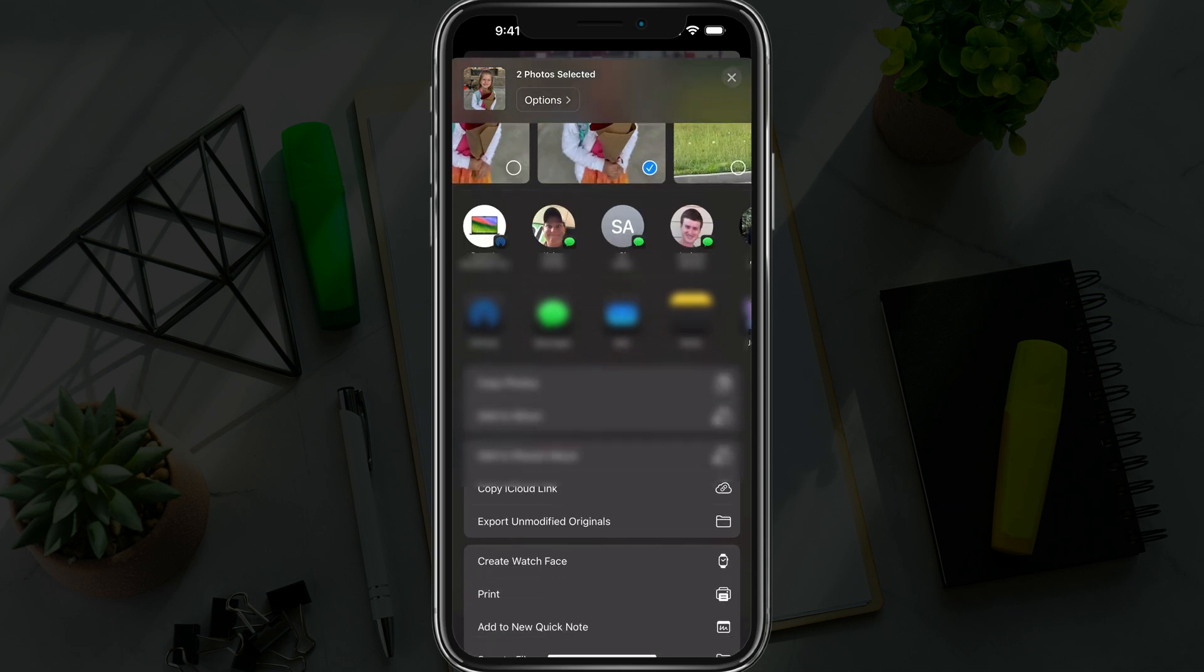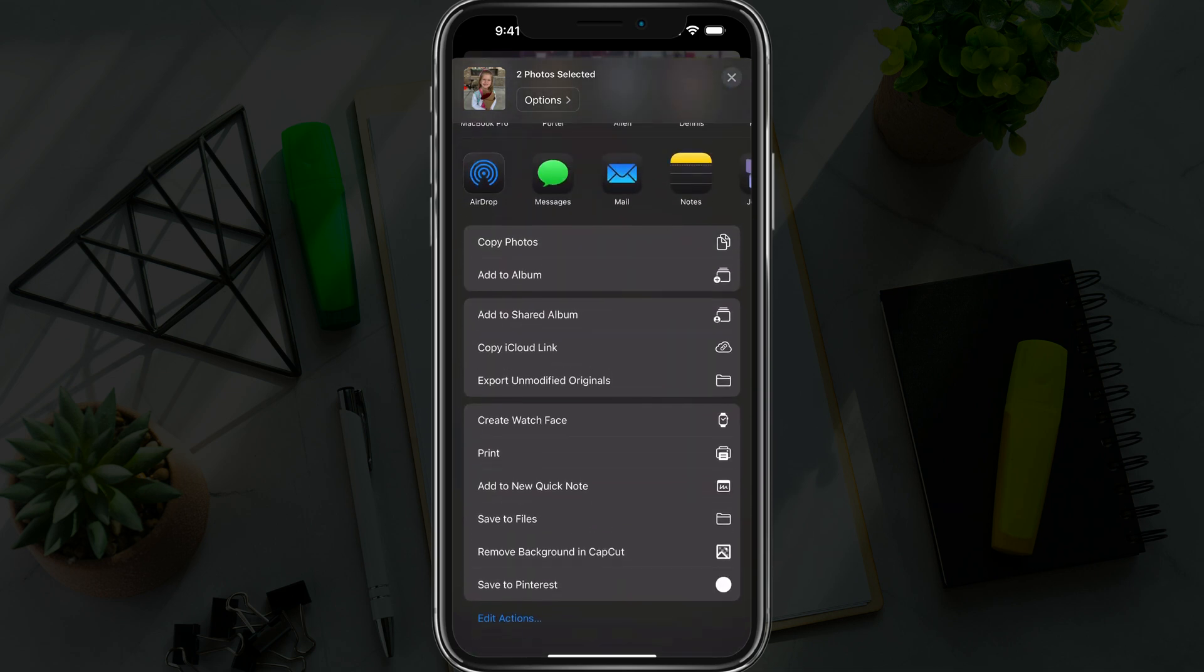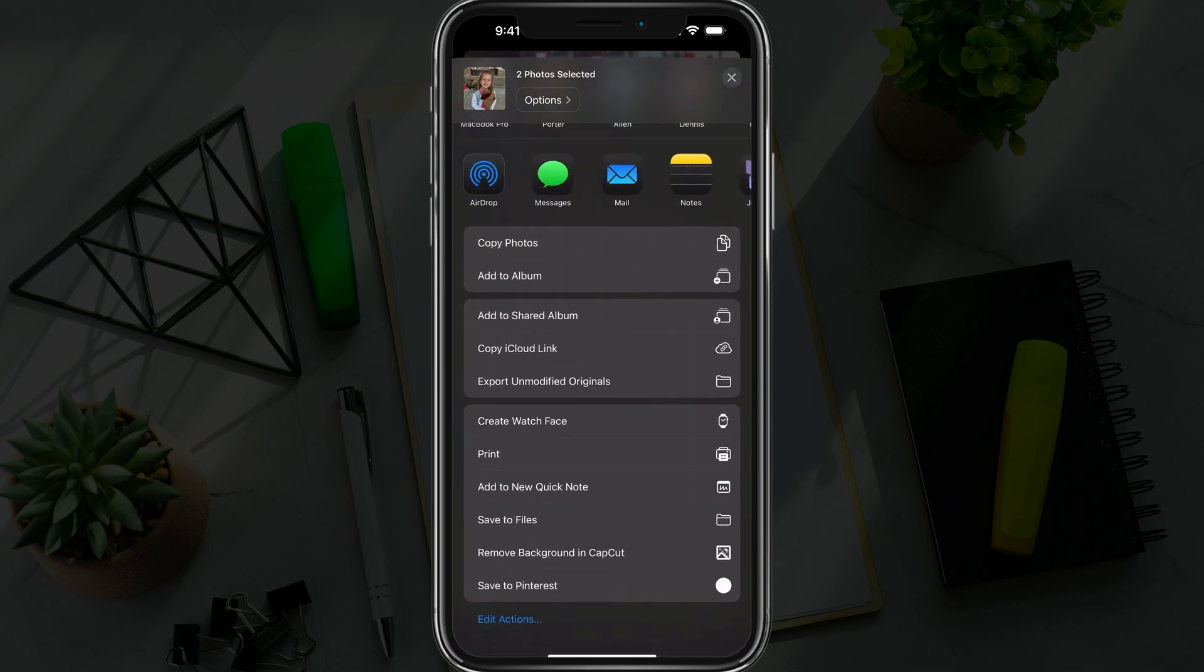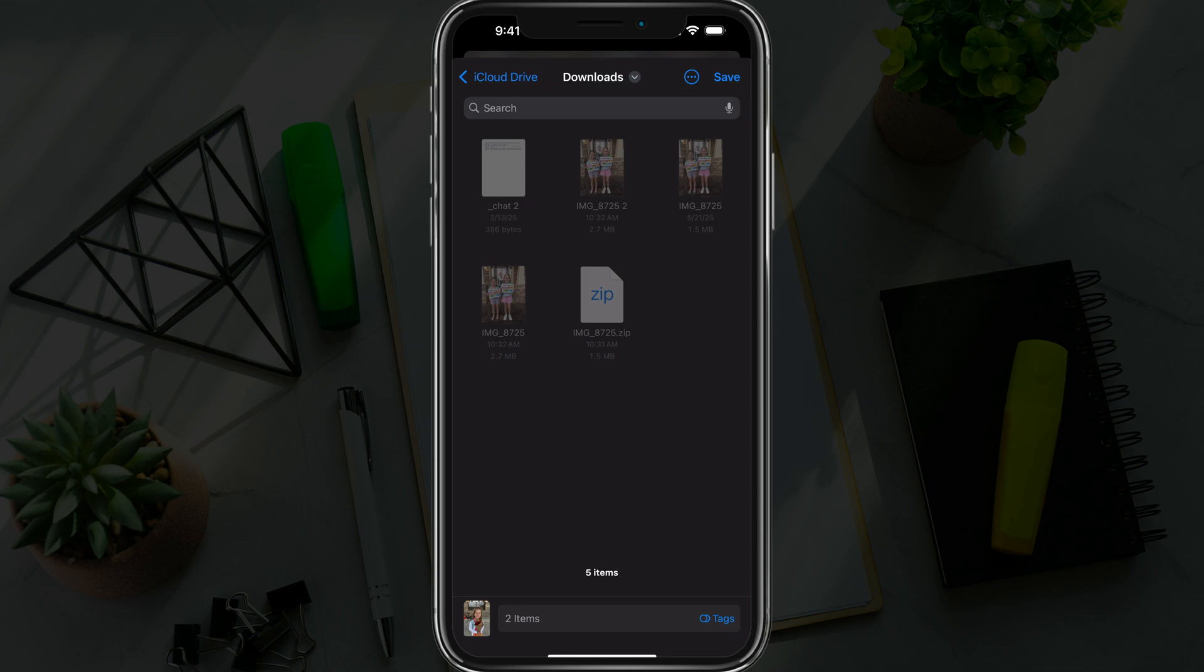Then what you want to do is scroll down to where you see the option that says 'Save to Files.' Now the Files app is a native app that comes with every iOS or iPhone device.